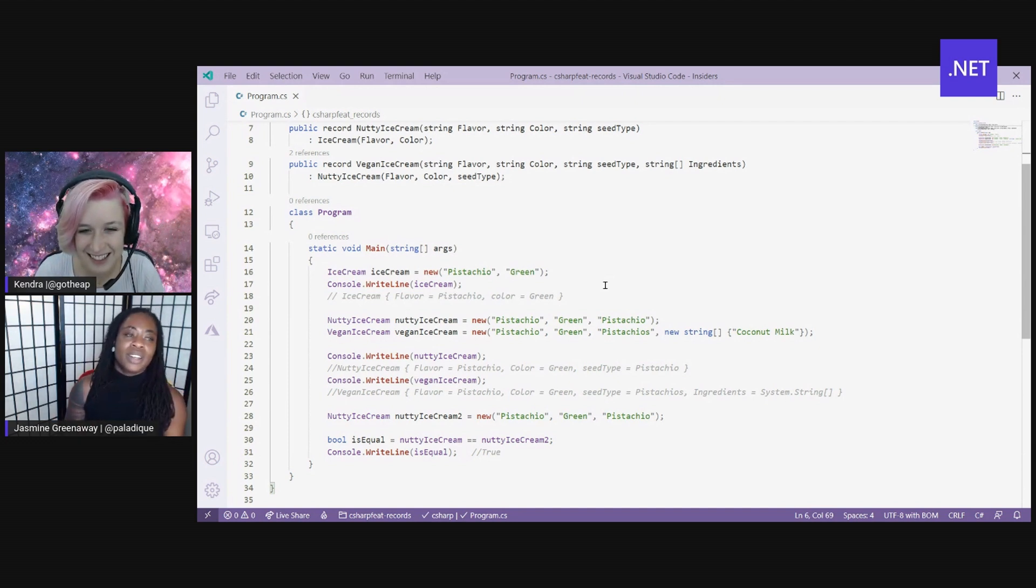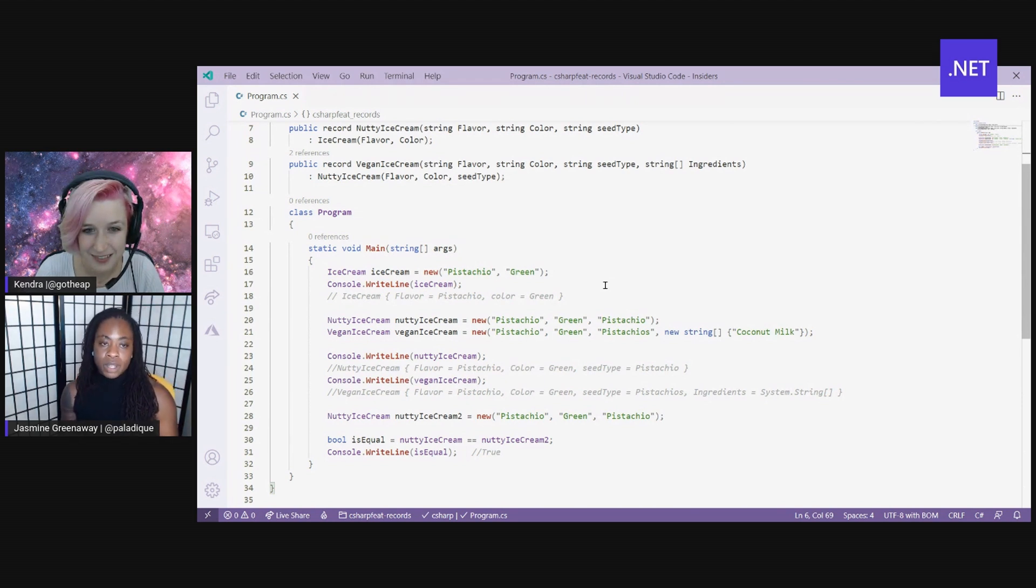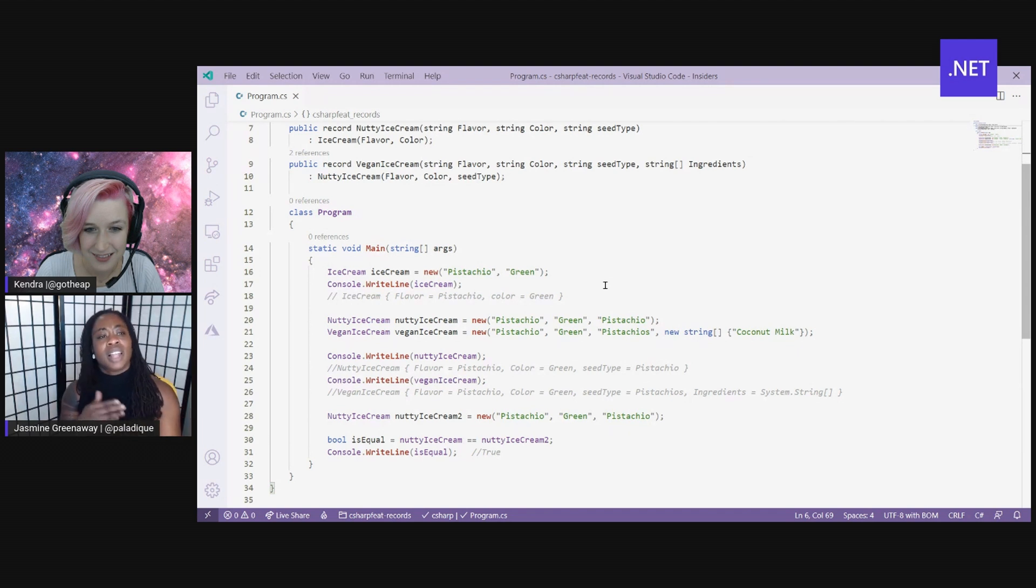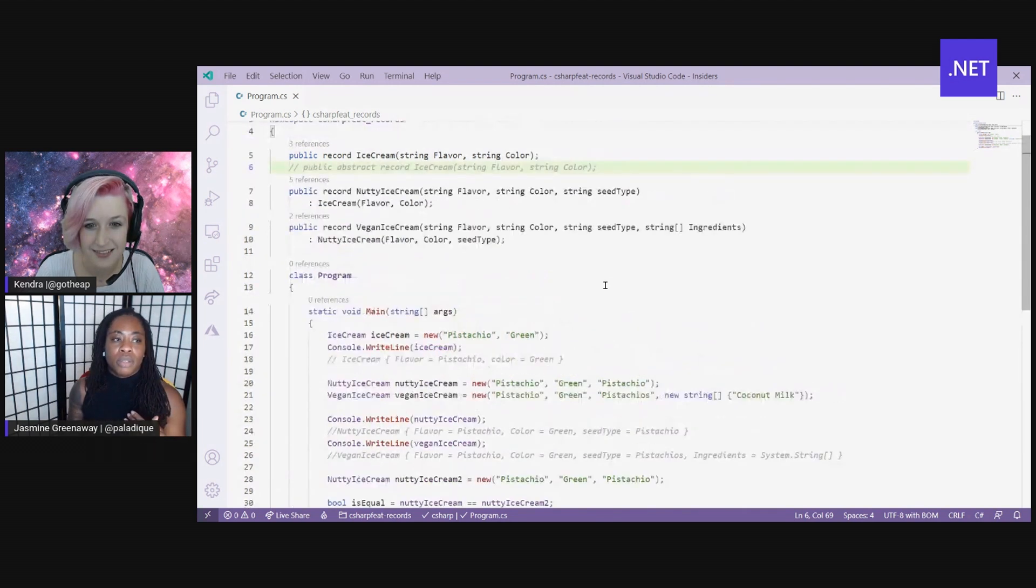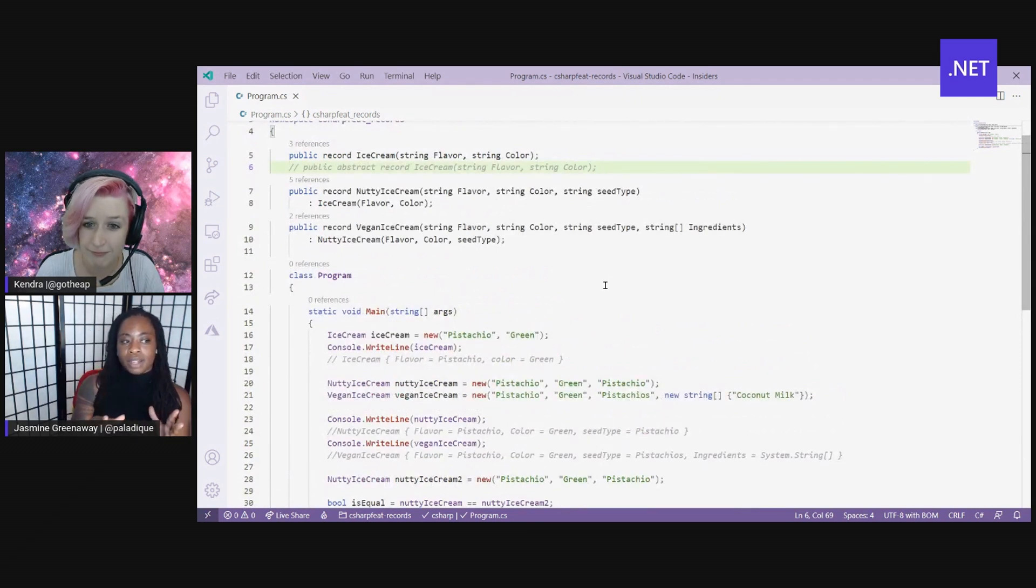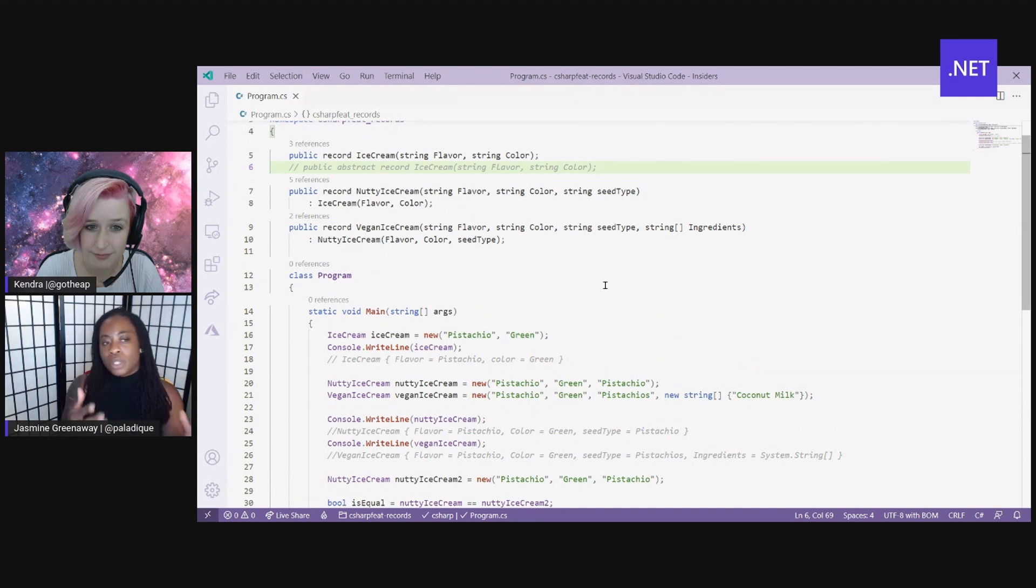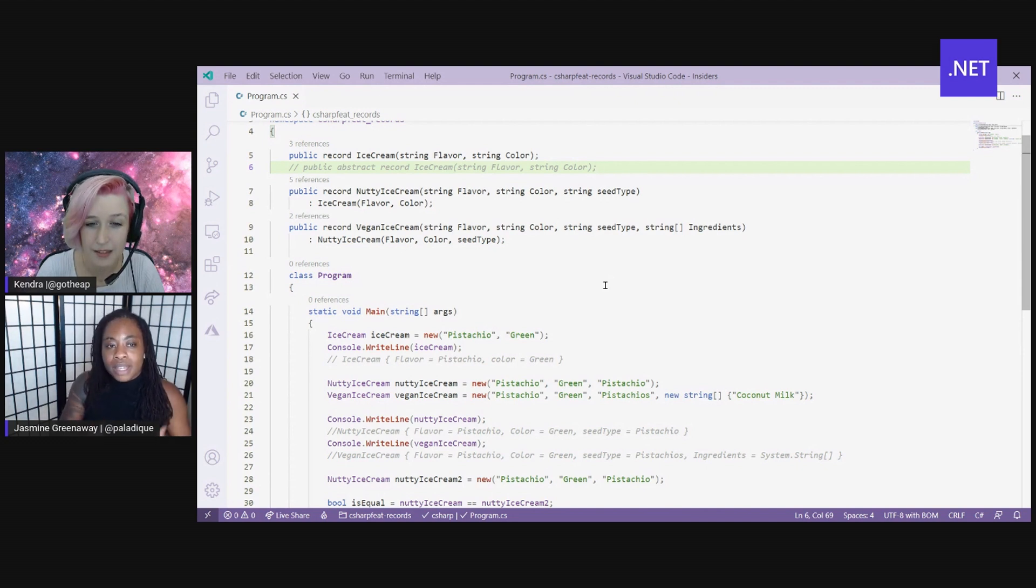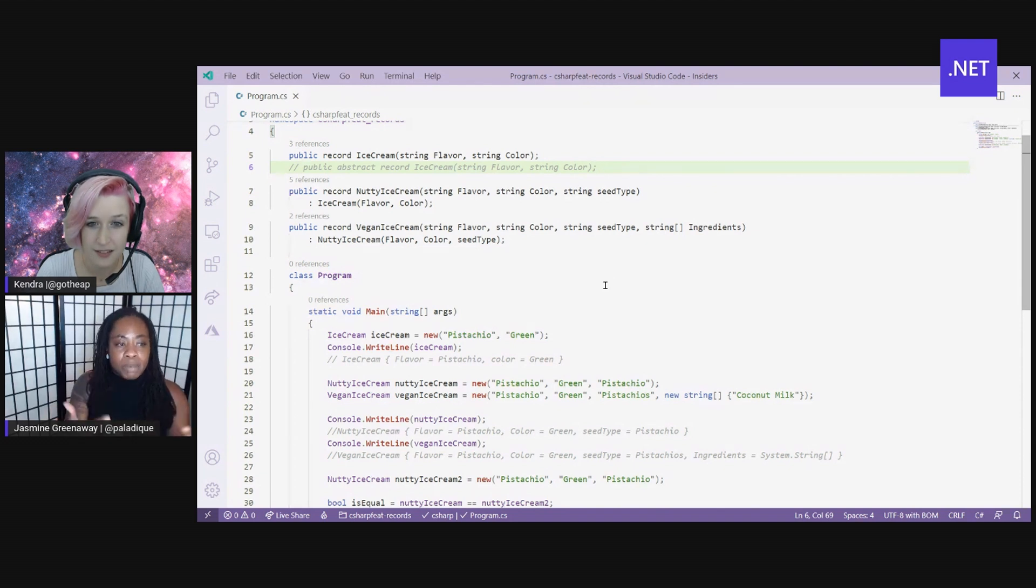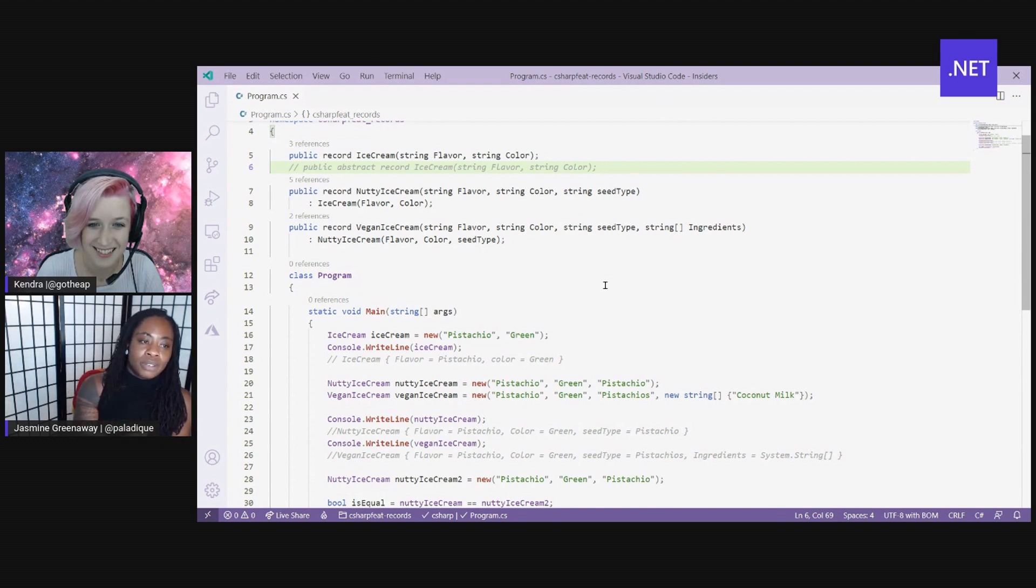And another great thing about records is its capabilities with inheritance. Now, one thing I just want to make note of right now is that you can't inherit records from either a class or a struct, but you can inherit records from other records. So in other words, what I have defined on line six and commented out is I've actually made ice cream abstract. So what I could actually do if I didn't want anybody to make an ice cream record from this base record, I can make it abstract and allow these other two records, nutty ice cream and vegan ice cream, to inherit from ice cream.